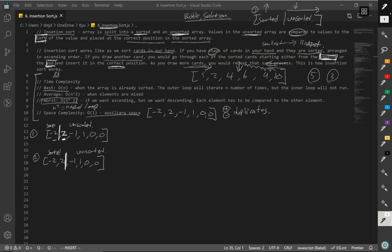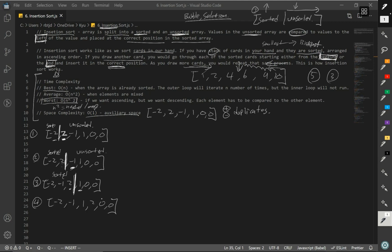Now our current value is -1. We check to the left: is 2 bigger than -1? Yes, it's bigger, so we move 2 to the right and -1 to the left. We now have three sorted elements. Next, current value is 1, and we compare to the left element, which is 2. We swap their spots and now have another sorted element with two more to go.